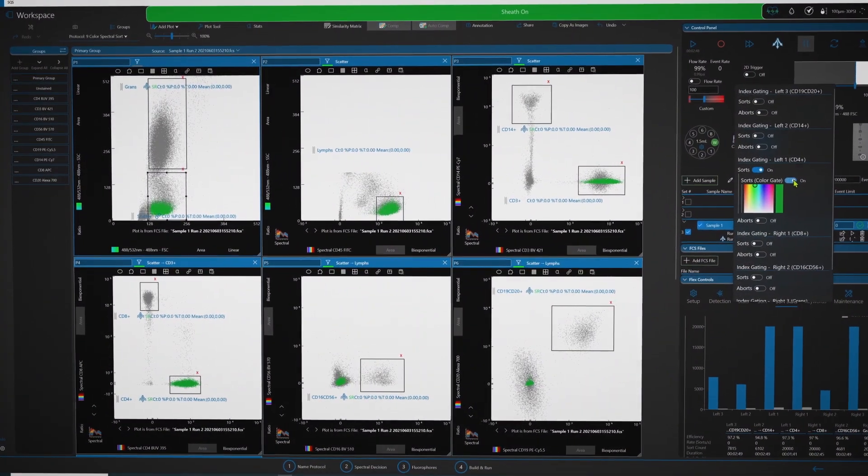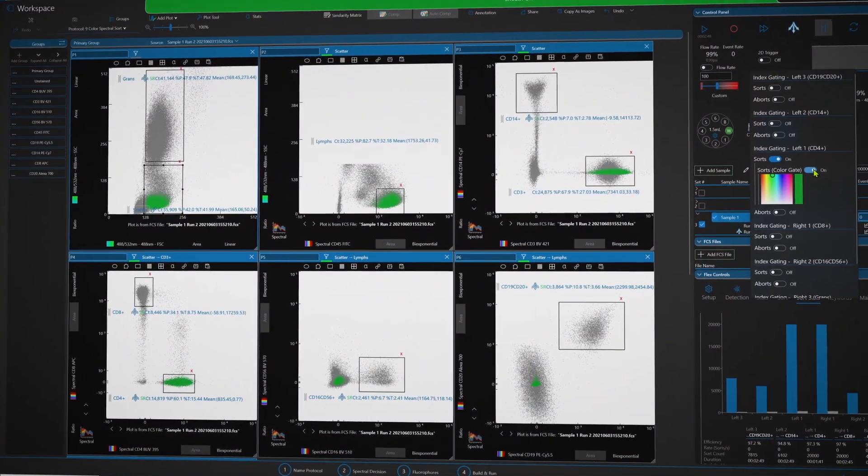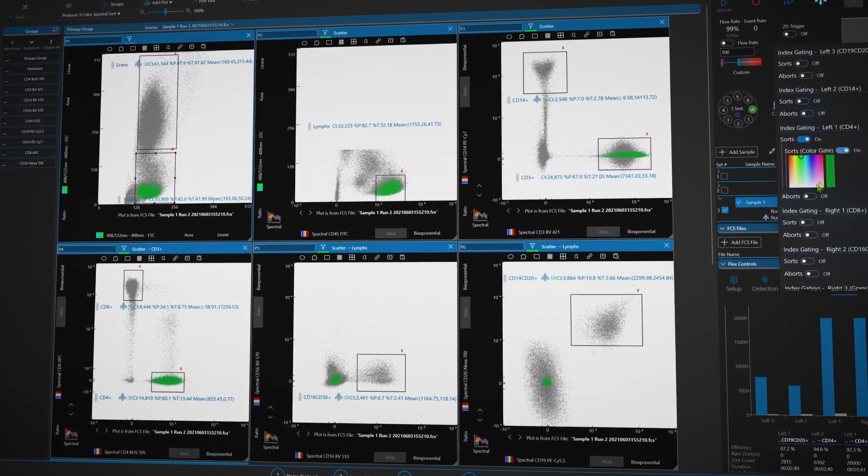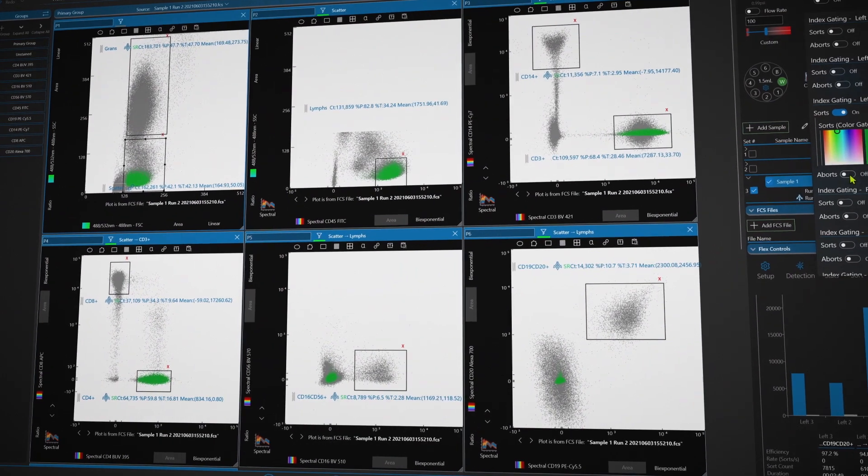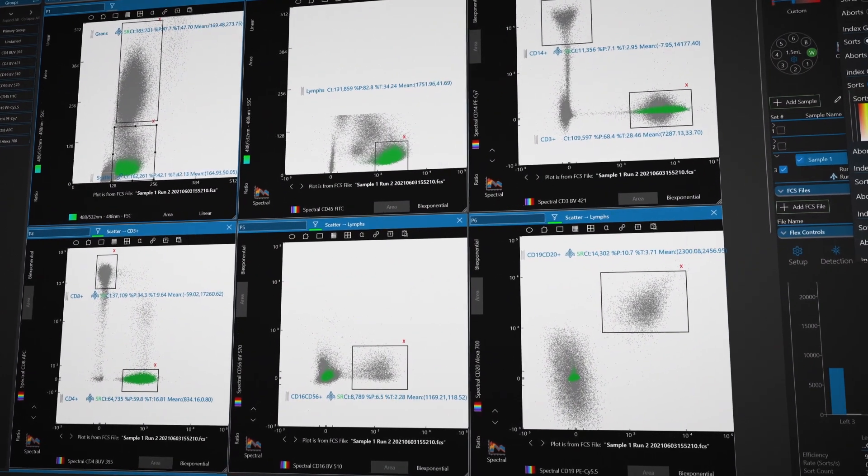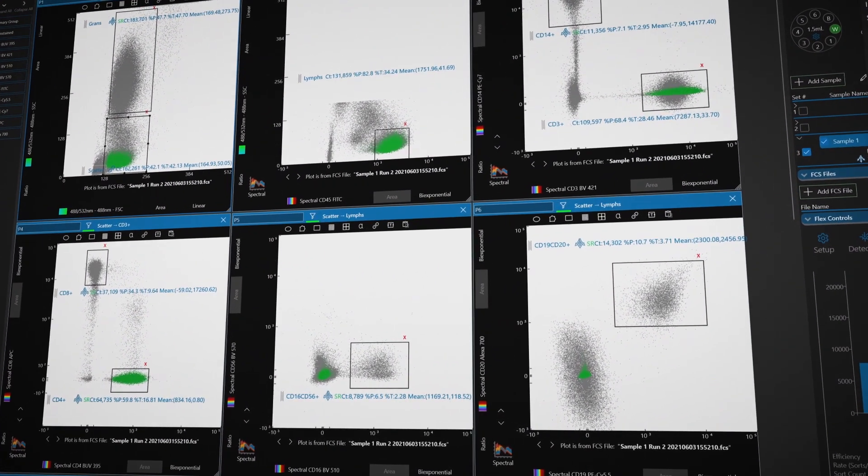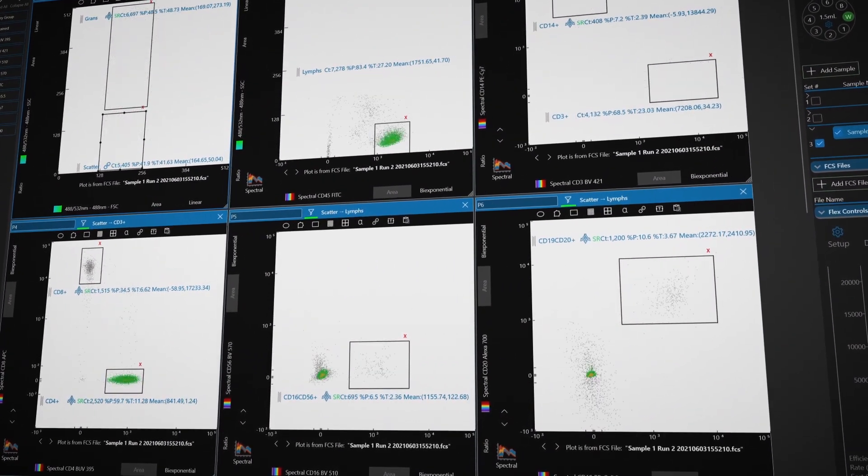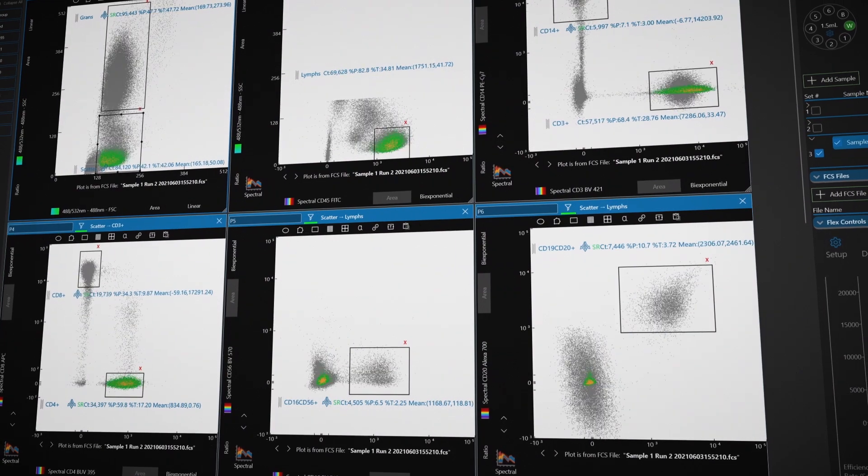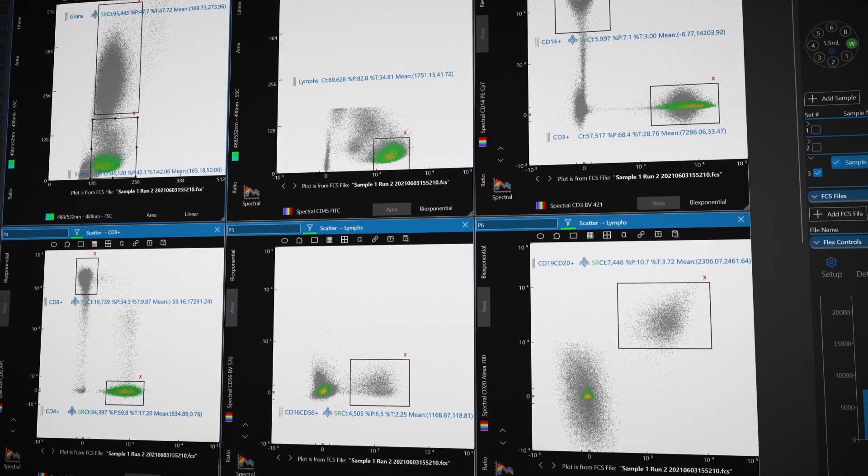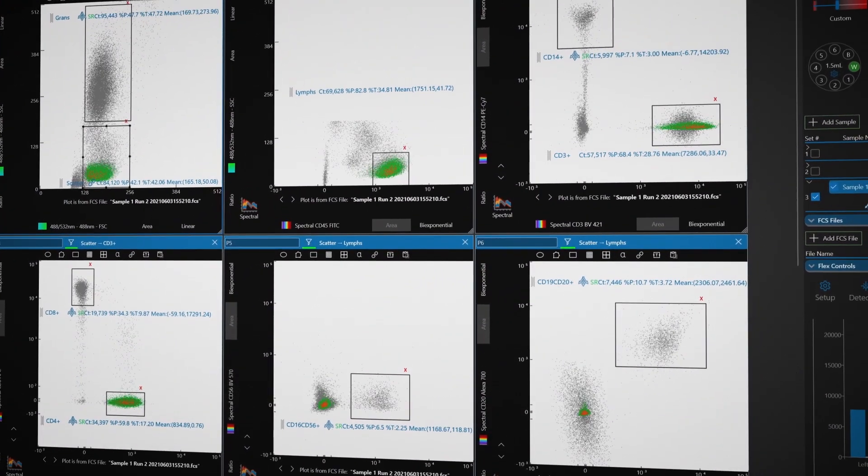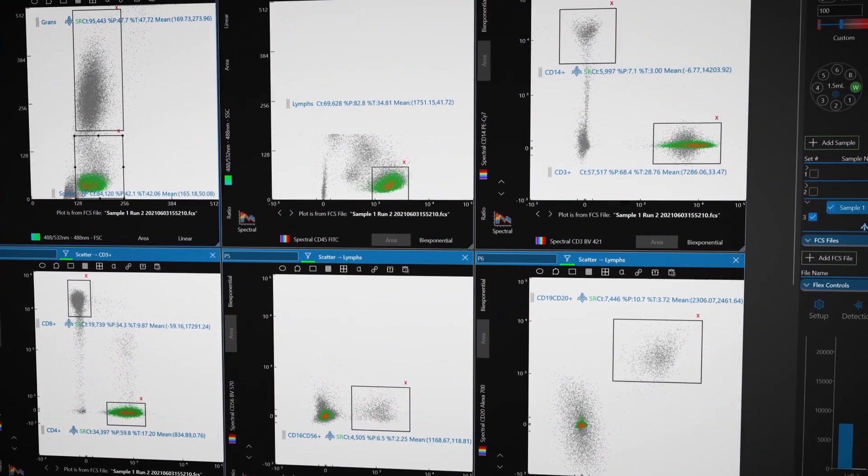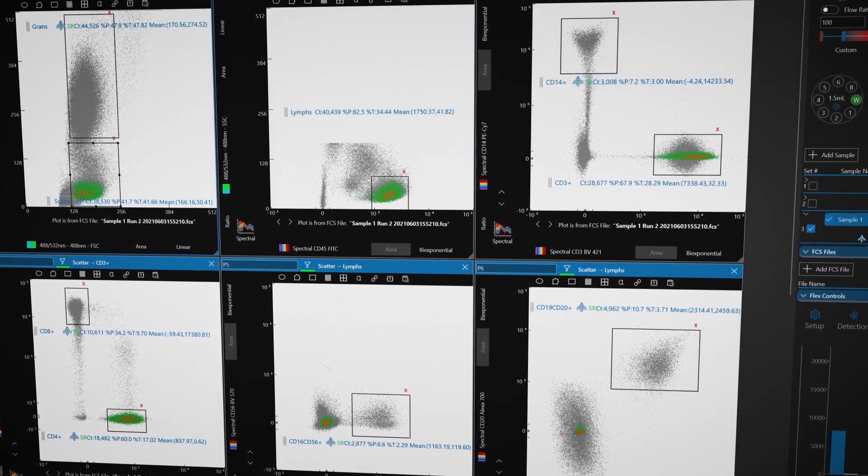Both technologies can generate good resolution with well-designed panels. As panels grow in complexity with more colors, spectral flow cytometry is more capable of resolving individual fluorophores since it looks at the full spectra.